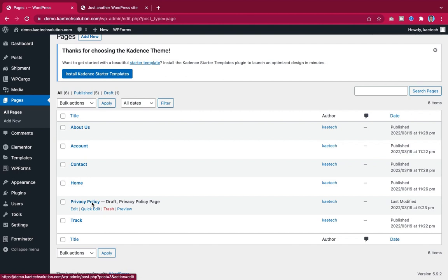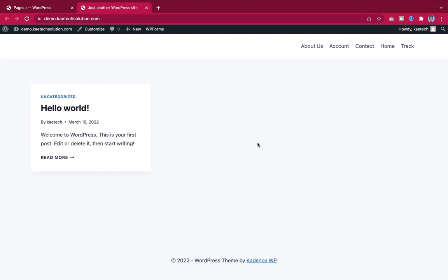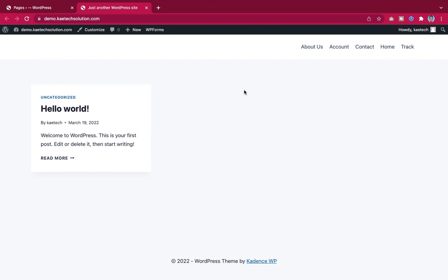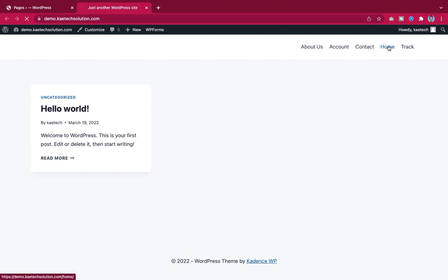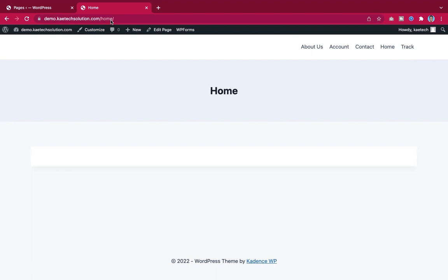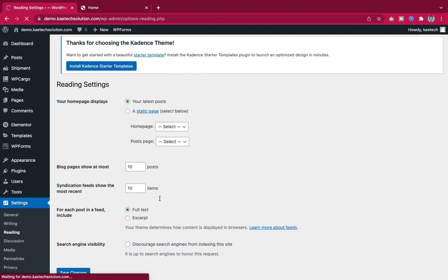Now let's set the home page. Go to Settings, then Reading, and set the homepage to 'A static page,' selecting 'Home.' This way the website URL won't show '/home' — just the site root. You can also set a blog page if you have one, but we'll skip that for now.